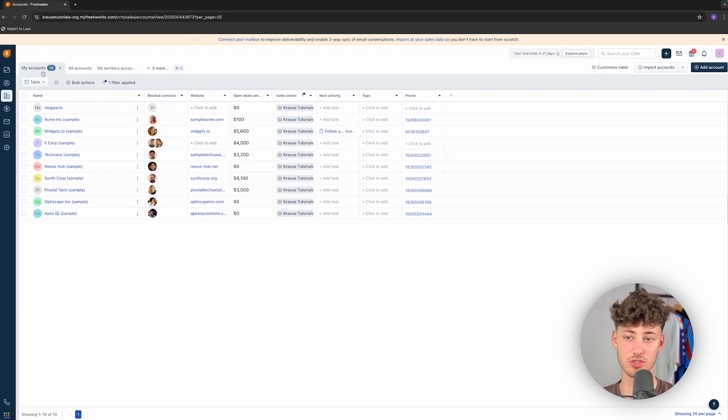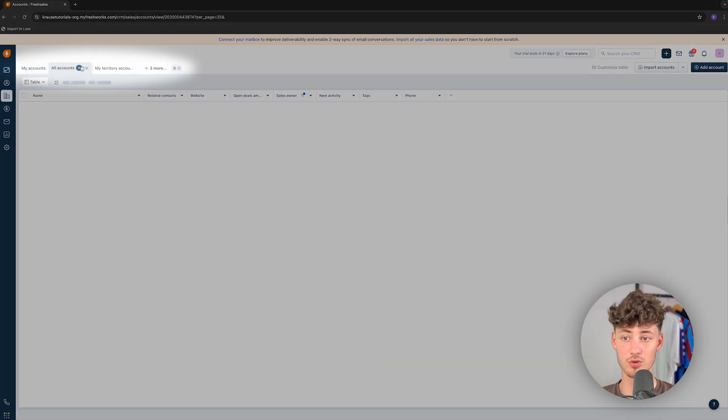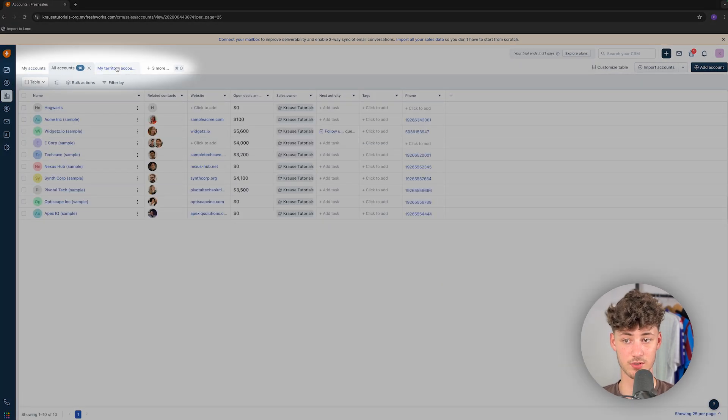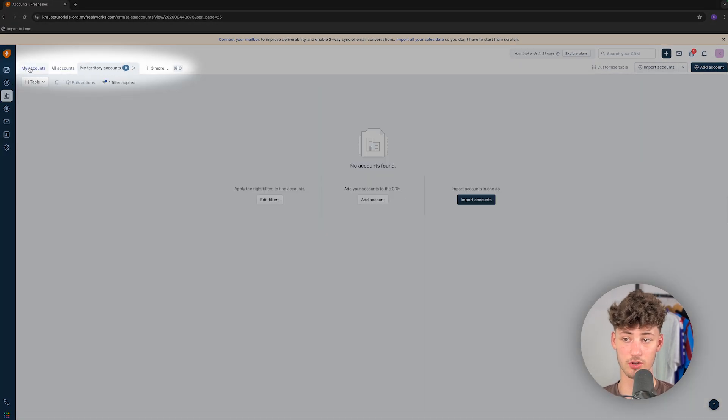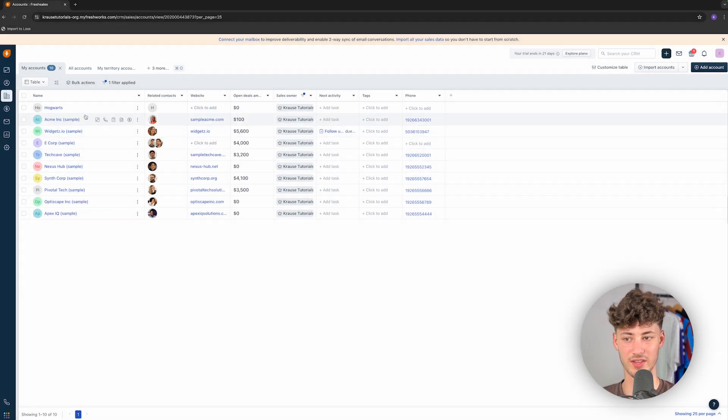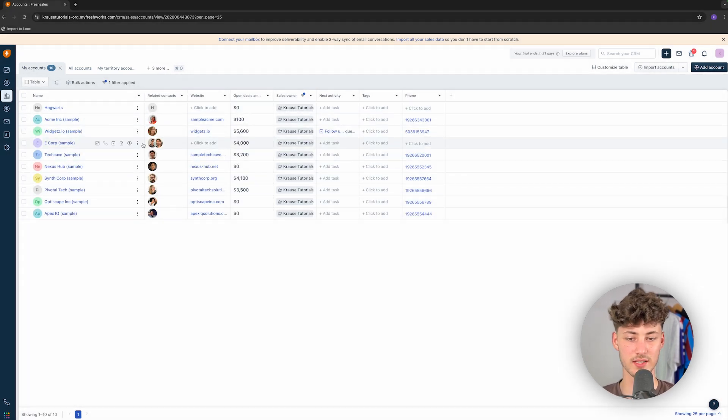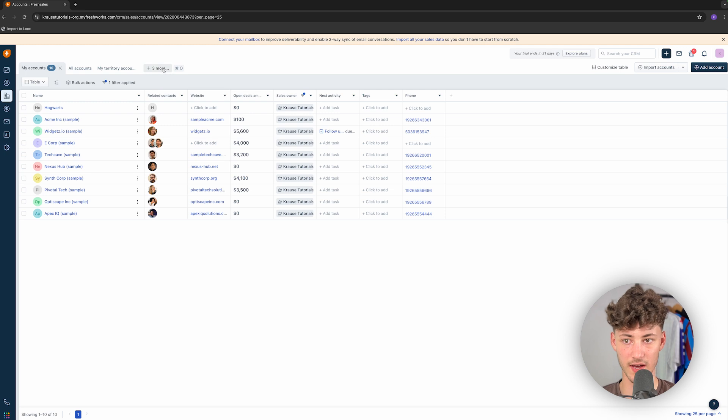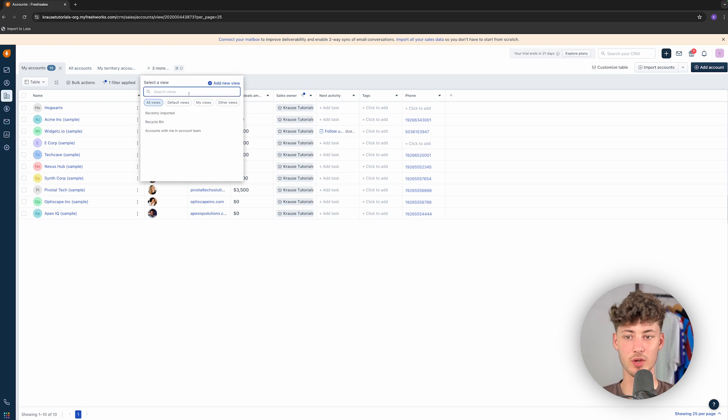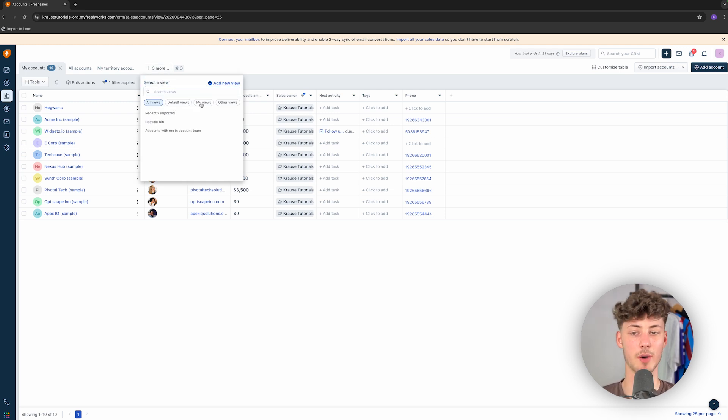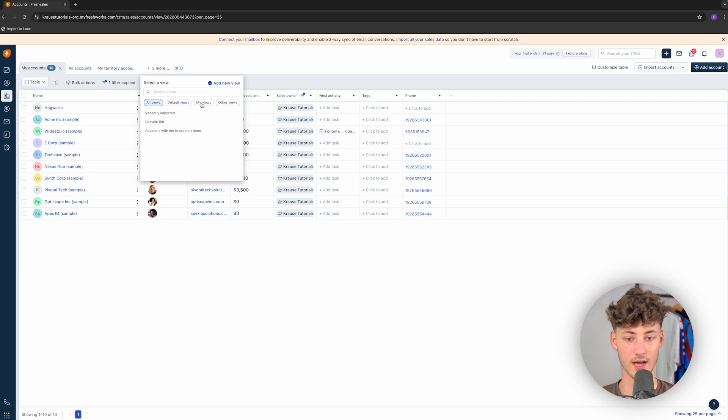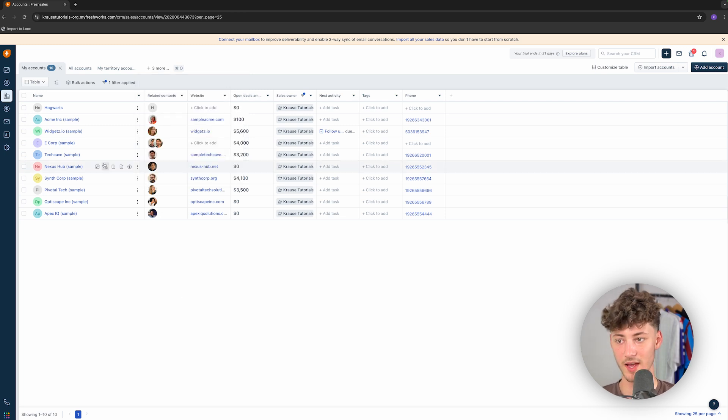And we can actually also change the account view by using these tabs right here on the top. Right now, as we only have 10 accounts added, this doesn't really make too much sense, as this either way seems pretty organized. However, you can actually set these views up to only show a certain amount of your accounts. You can subdivide your accounts and much more.